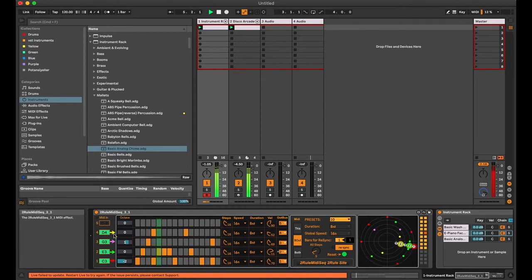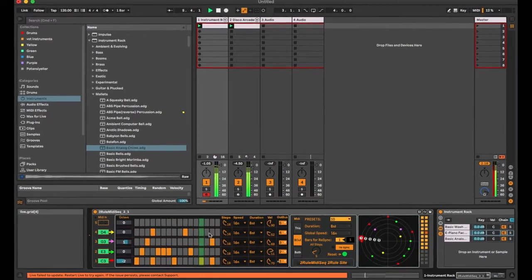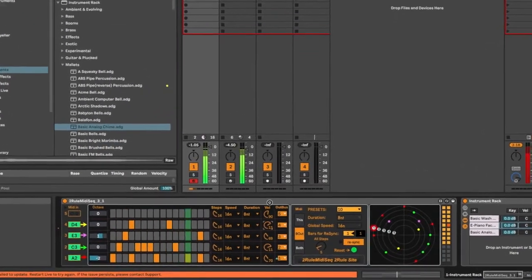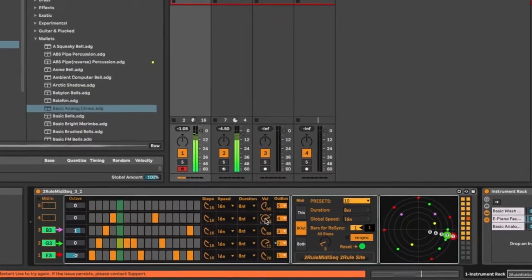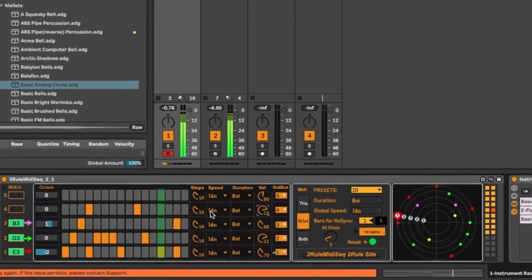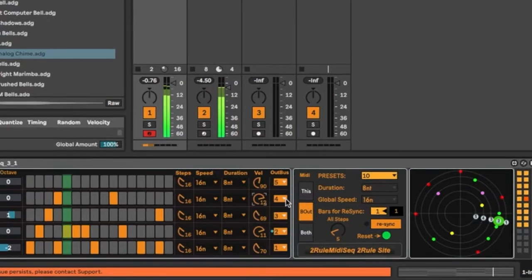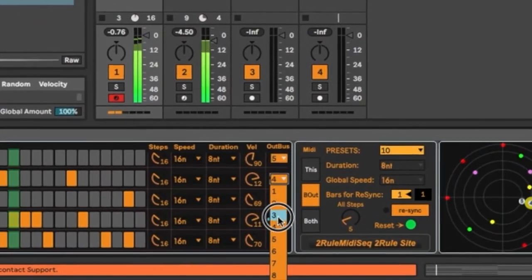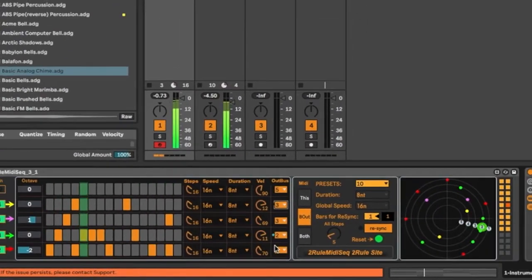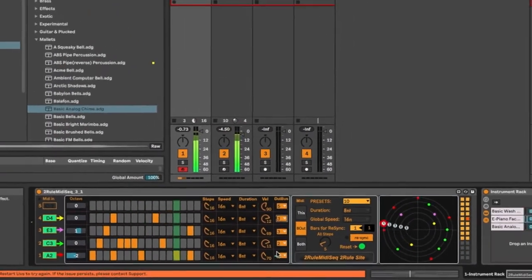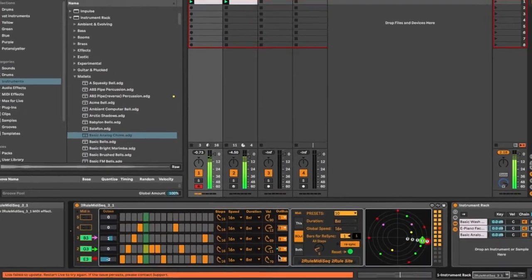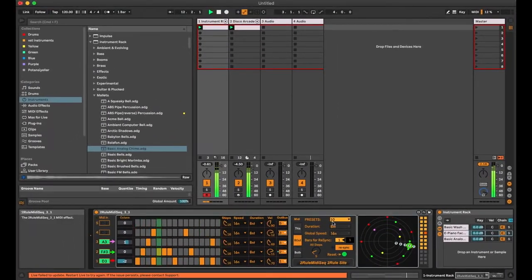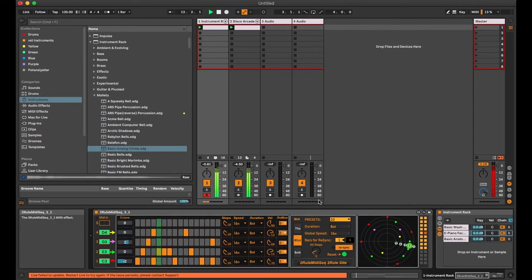The 4th note has no effect. To fix this I need to change the outpass, for example to 3. The 3rd and 4th notes are routed to the basic analog instrument.